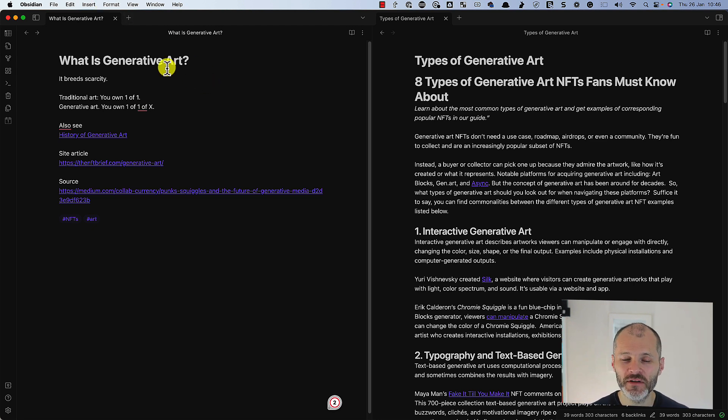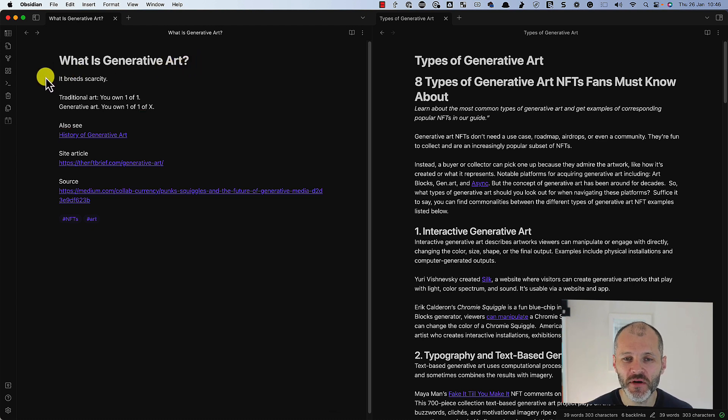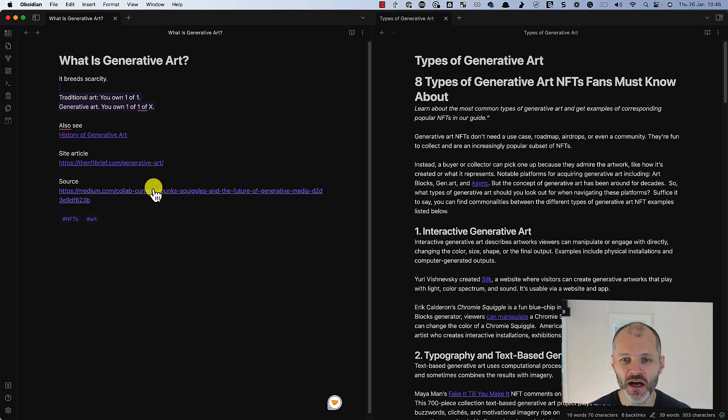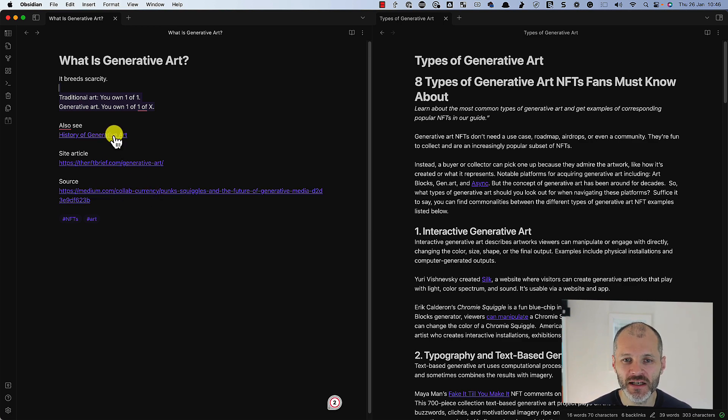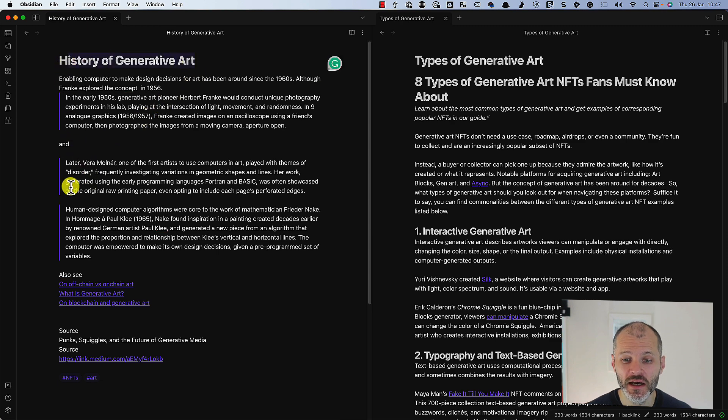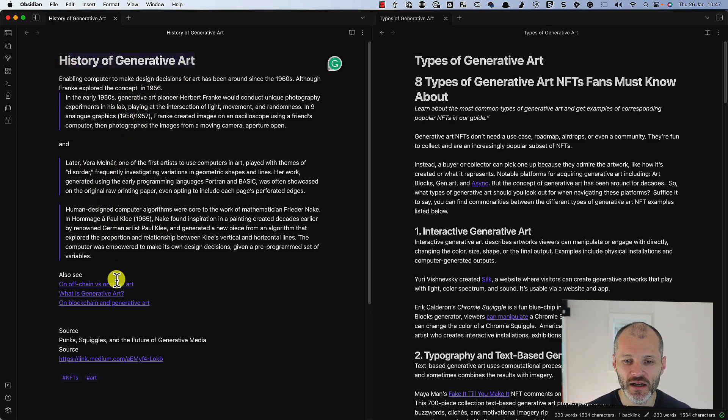So this is one example of an atomic note. It's just a brief summary of what is generative art based on an interview or an article that I read on Medium. Here is another example of an atomic note.